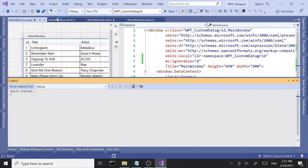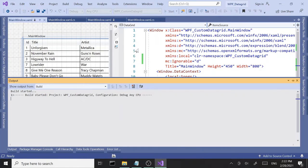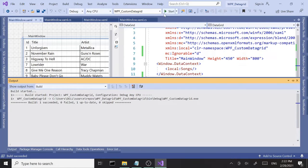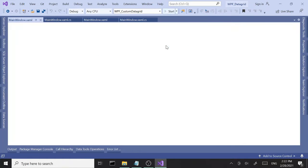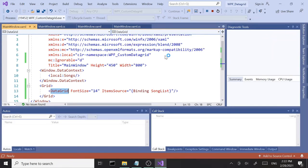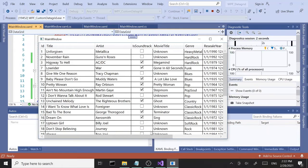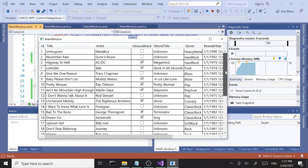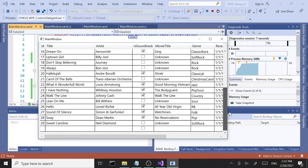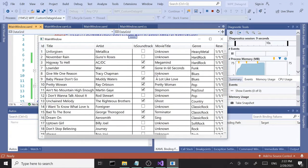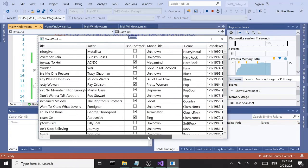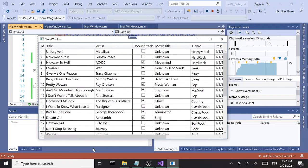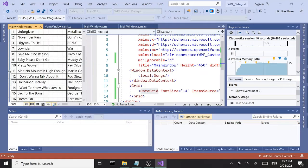For a lot of people this default data grid does the job, but for the purpose of this tutorial we're going to customize the hell out of it. Let's start digging into it.